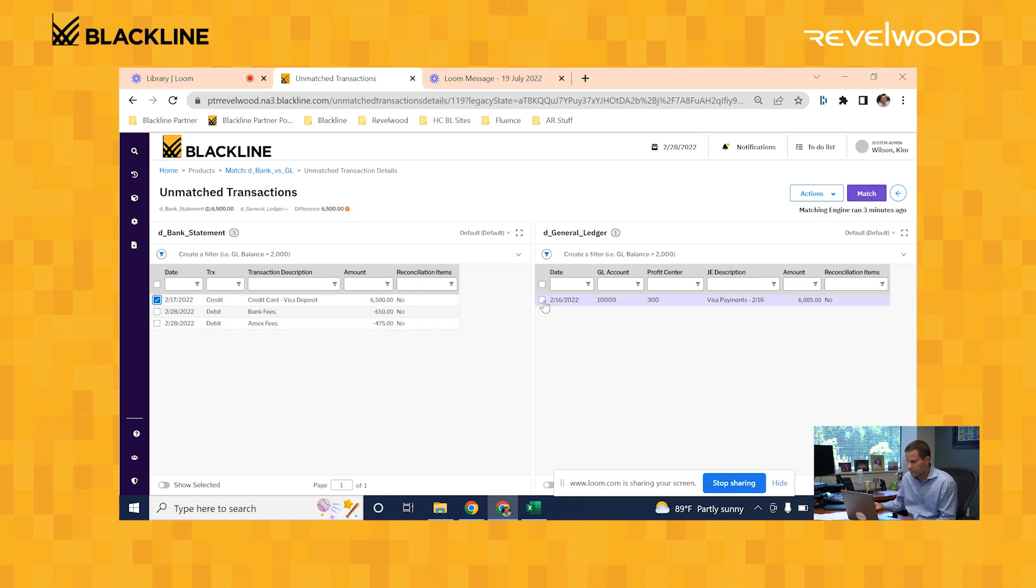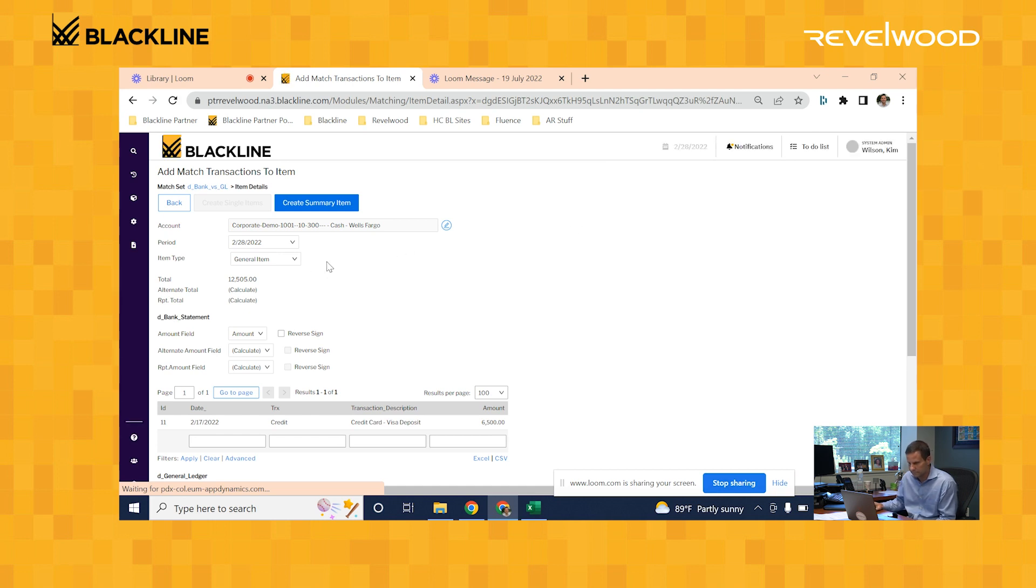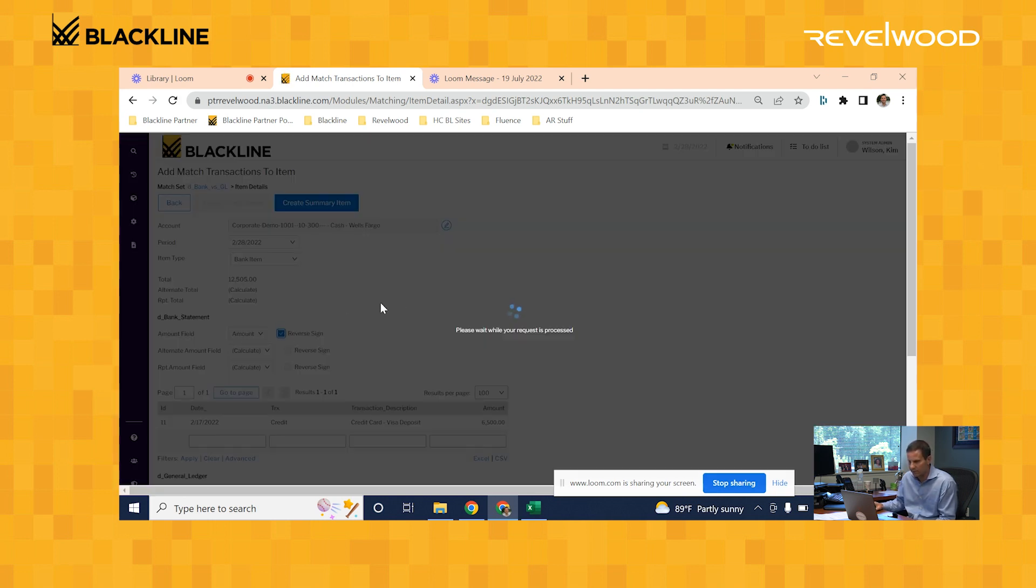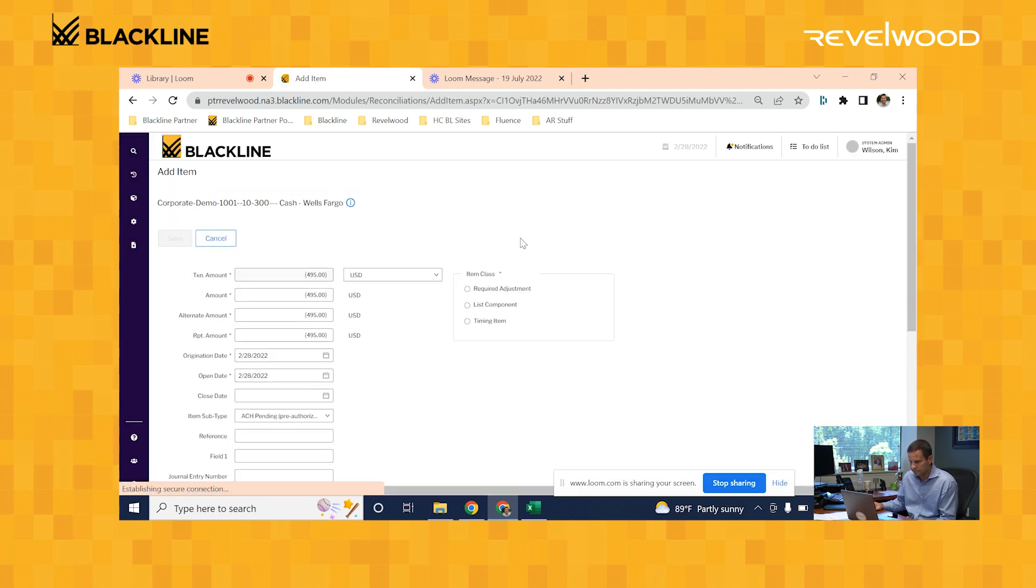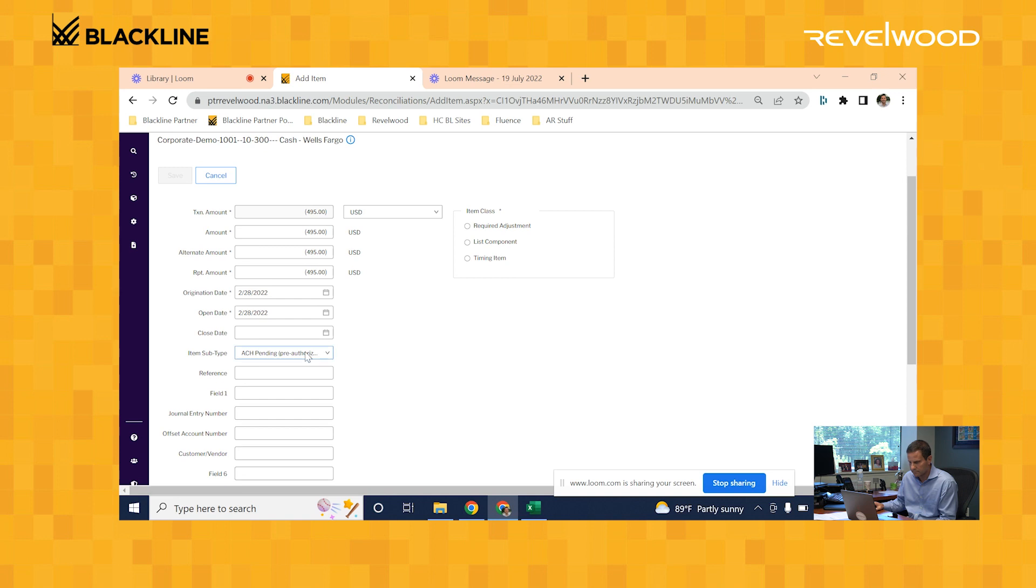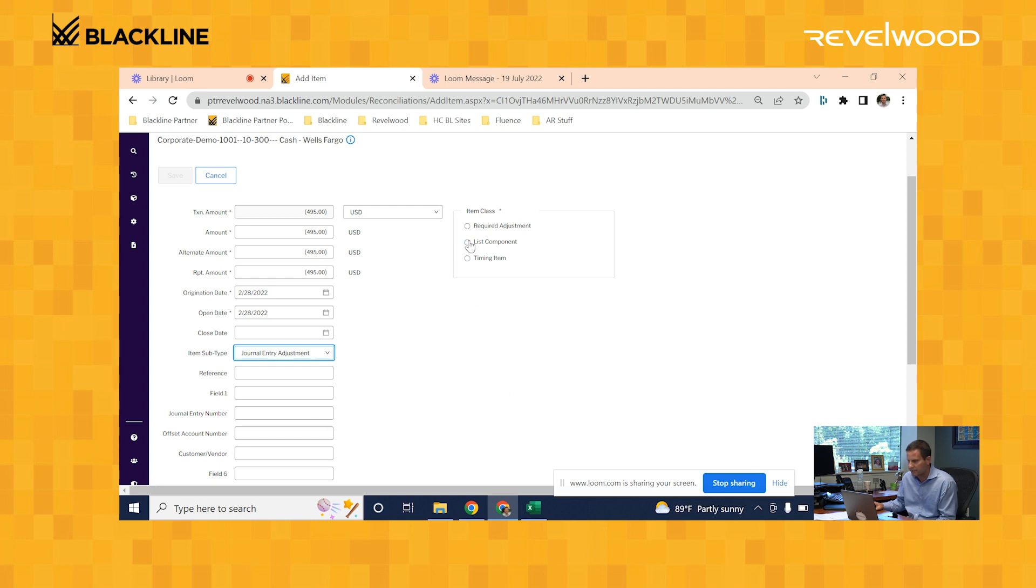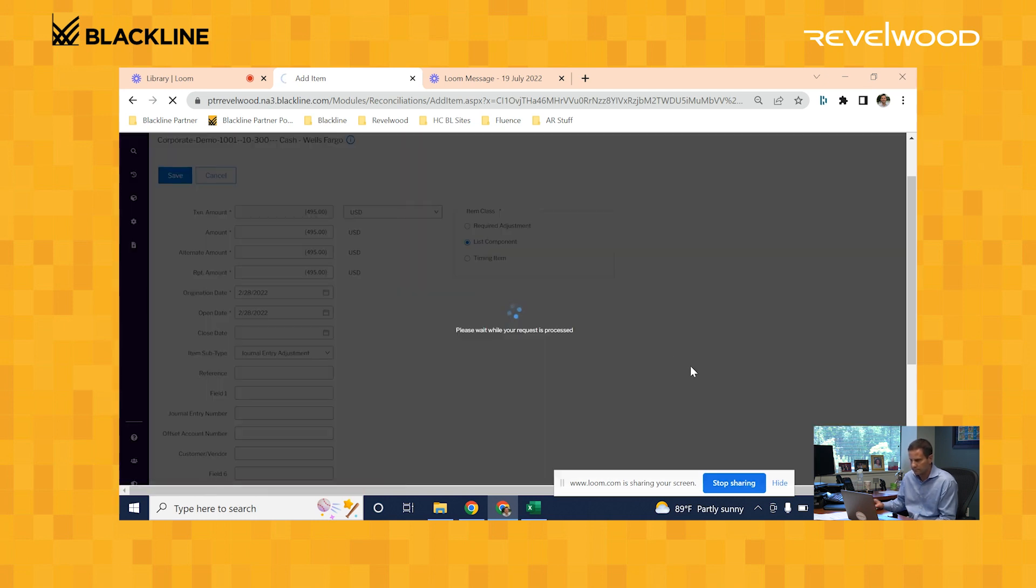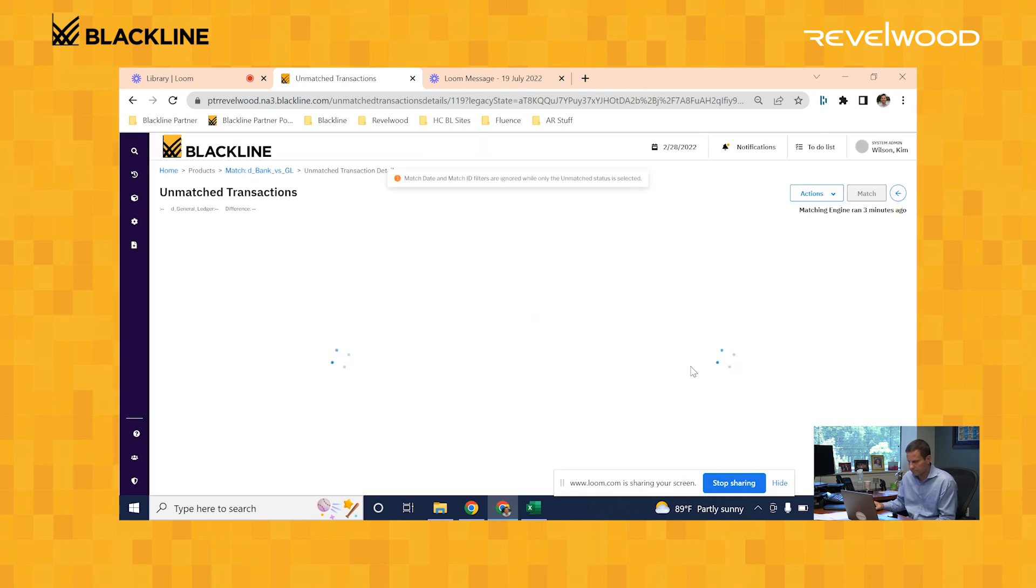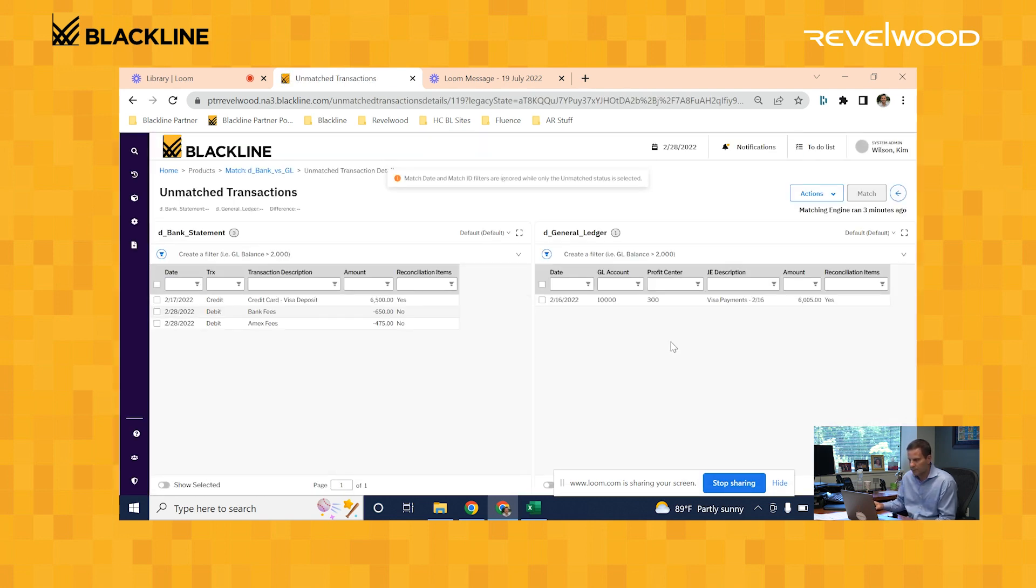The first one I'll do is for the journal entry that was posted for the wrong amount. What I'm doing here is marking it as a reconciling item. I'm giving it a subtitle journal entry adjustment. That's letting me know that I need to book that to the GL. And those two records are marked.